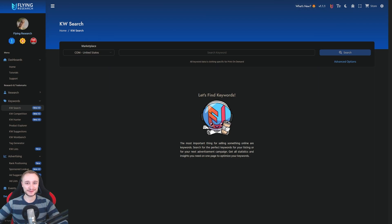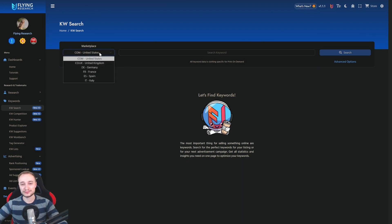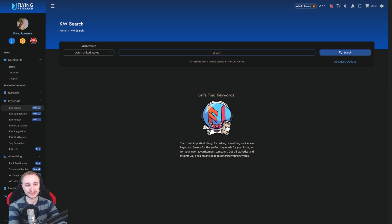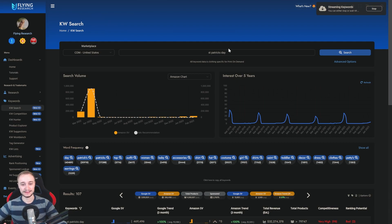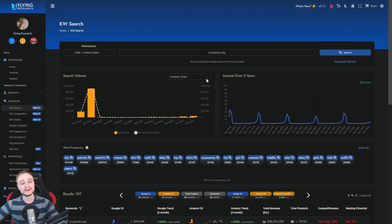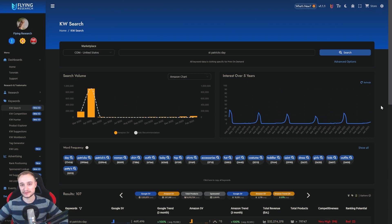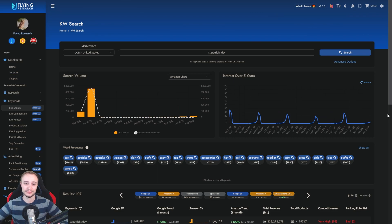In the keyword search, I'll show you all the possibilities that you have to make your life easier or your data better. The basic functionality should be very clear. You have here your marketplace - we have six different marketplaces. Then you can enter the keyword that you want to use. For example, we search for St. Patrick's Day. You click enter or click on search, and then all the keyword data gets loaded. You have the 12-month chart for Amazon and Google for search volume, and the five-year interest from Google Trends where you can see at a first glance whether this keyword is trending, going down, or steady.